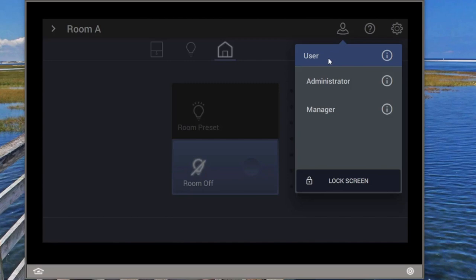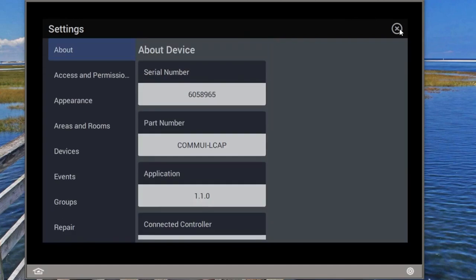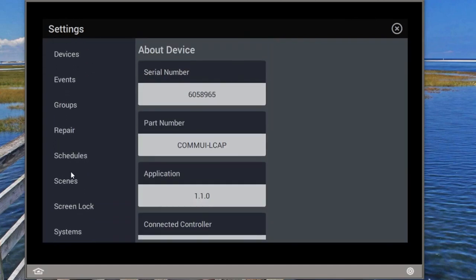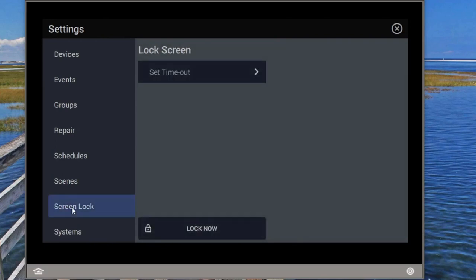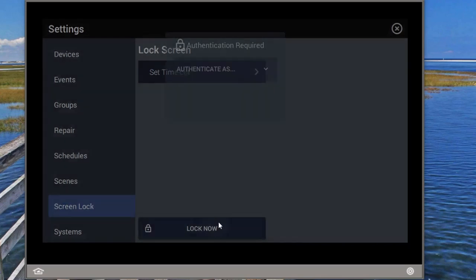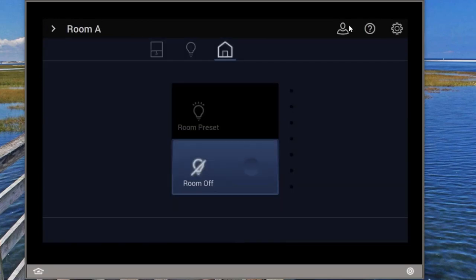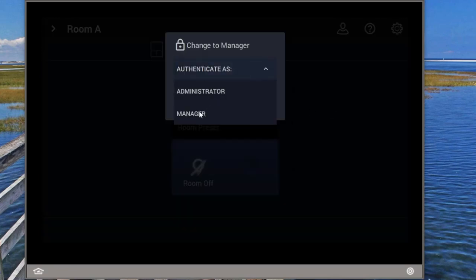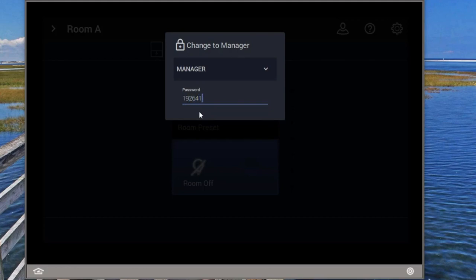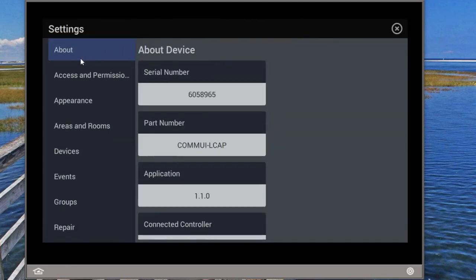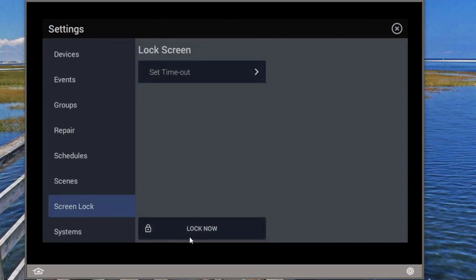That's typically the way we want it to work. However, there is another way of doing this. If we go into Settings — I won't be able to do anything here because I'm in the user profile — but under Screen Lock, I can see there's a 'Lock Now' option and a 'Set Timeout' option. I don't have authority to use either here, so let's go back out and log in as the manager. Now logged in as manager, we'll go back into Screen Lock.